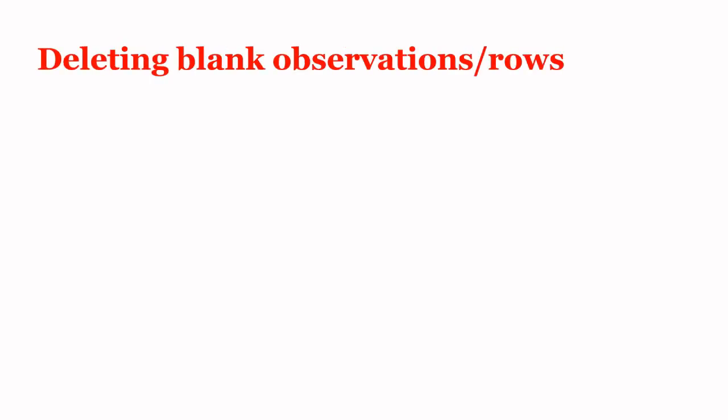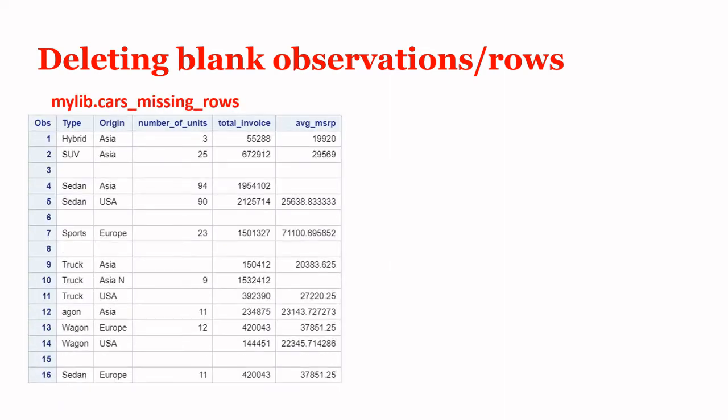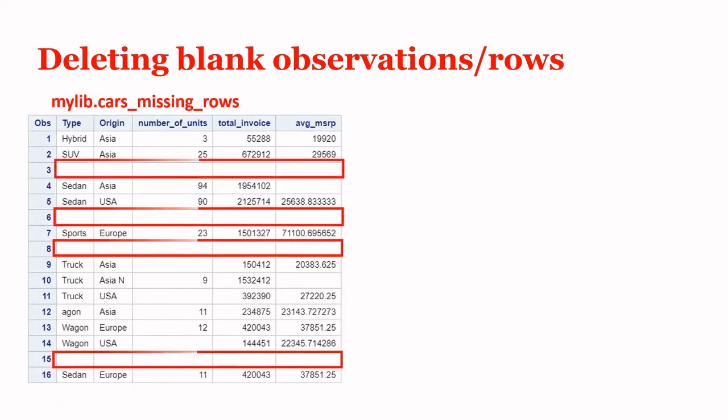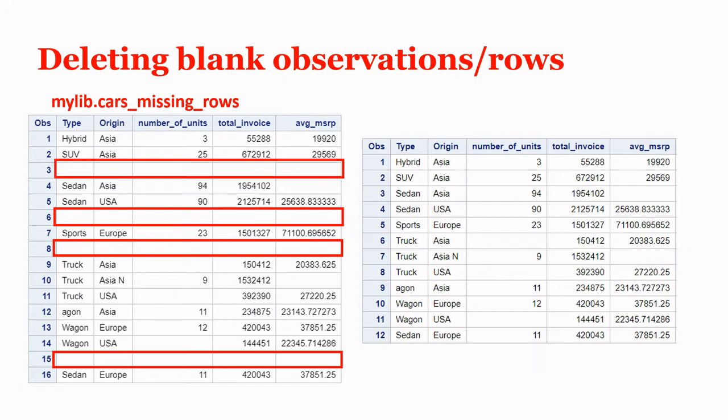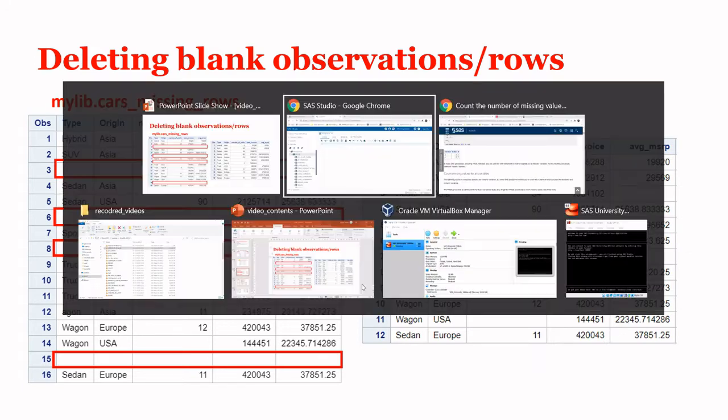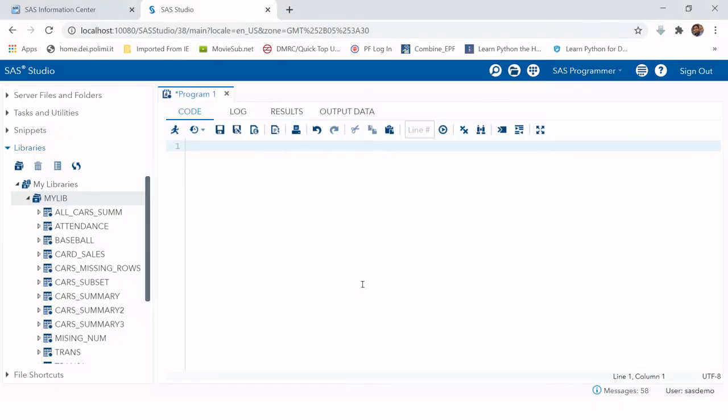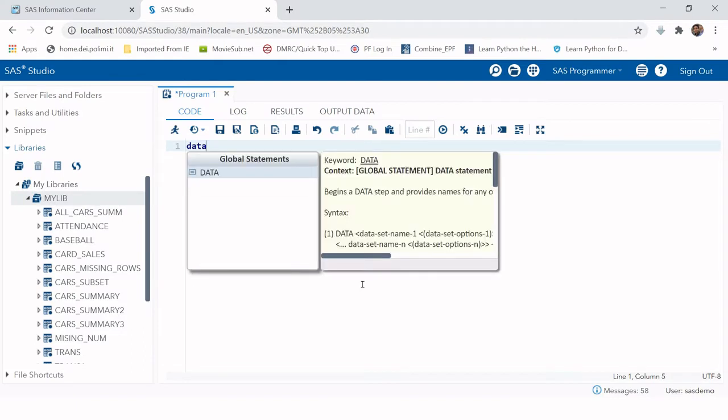Deleting blank observations or rows from your tables. We have a table cars_missing_rows which has all of these rows, all of these observations entirely blank, and we want to delete them all so that we could have a clean table. Let's go ahead and try to do this.